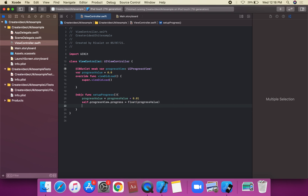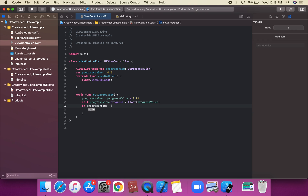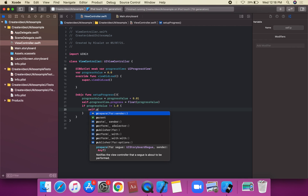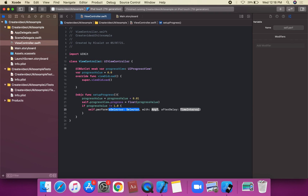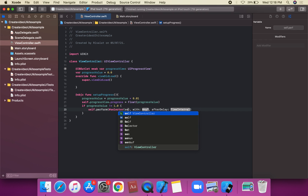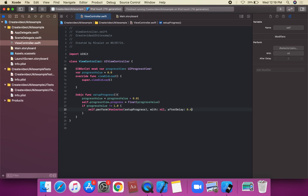We set a condition: if progressValue is not equal to 1.0 — the initial value is 0.0 and the largest value is 1.0 — then we call self.perform using a selector for setUpProgress, with nil, and an after-delay time interval of 0.2 seconds.